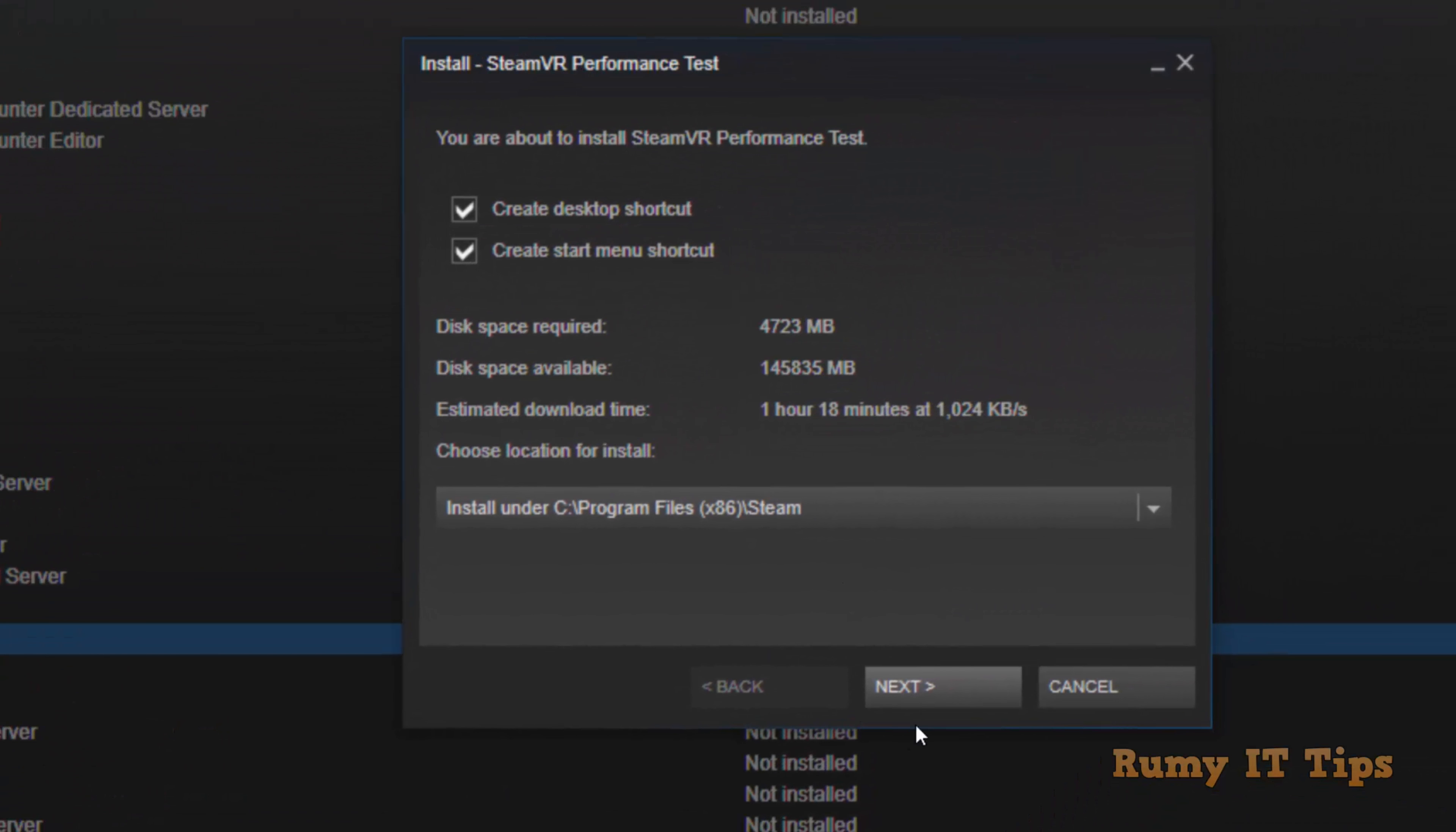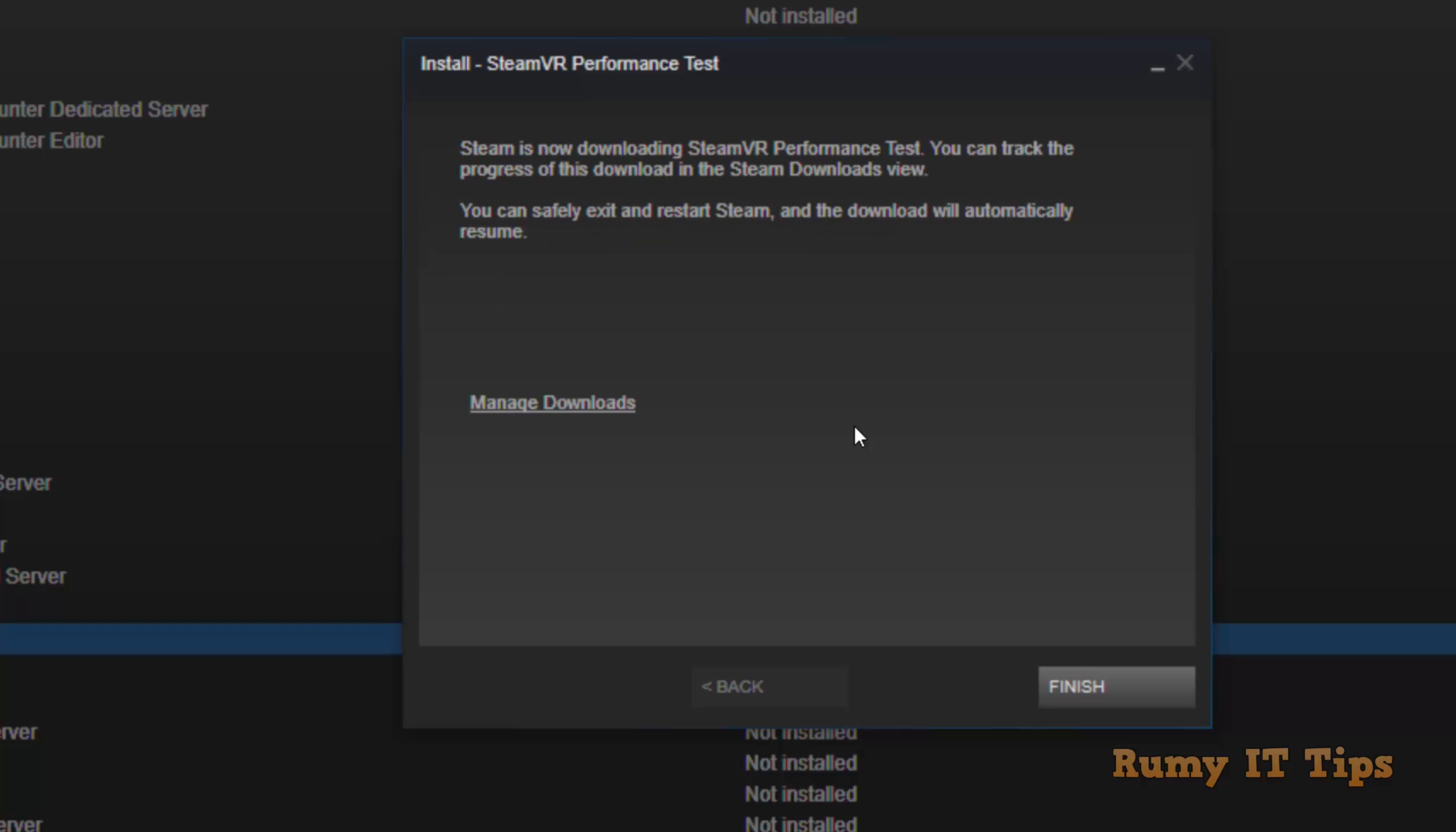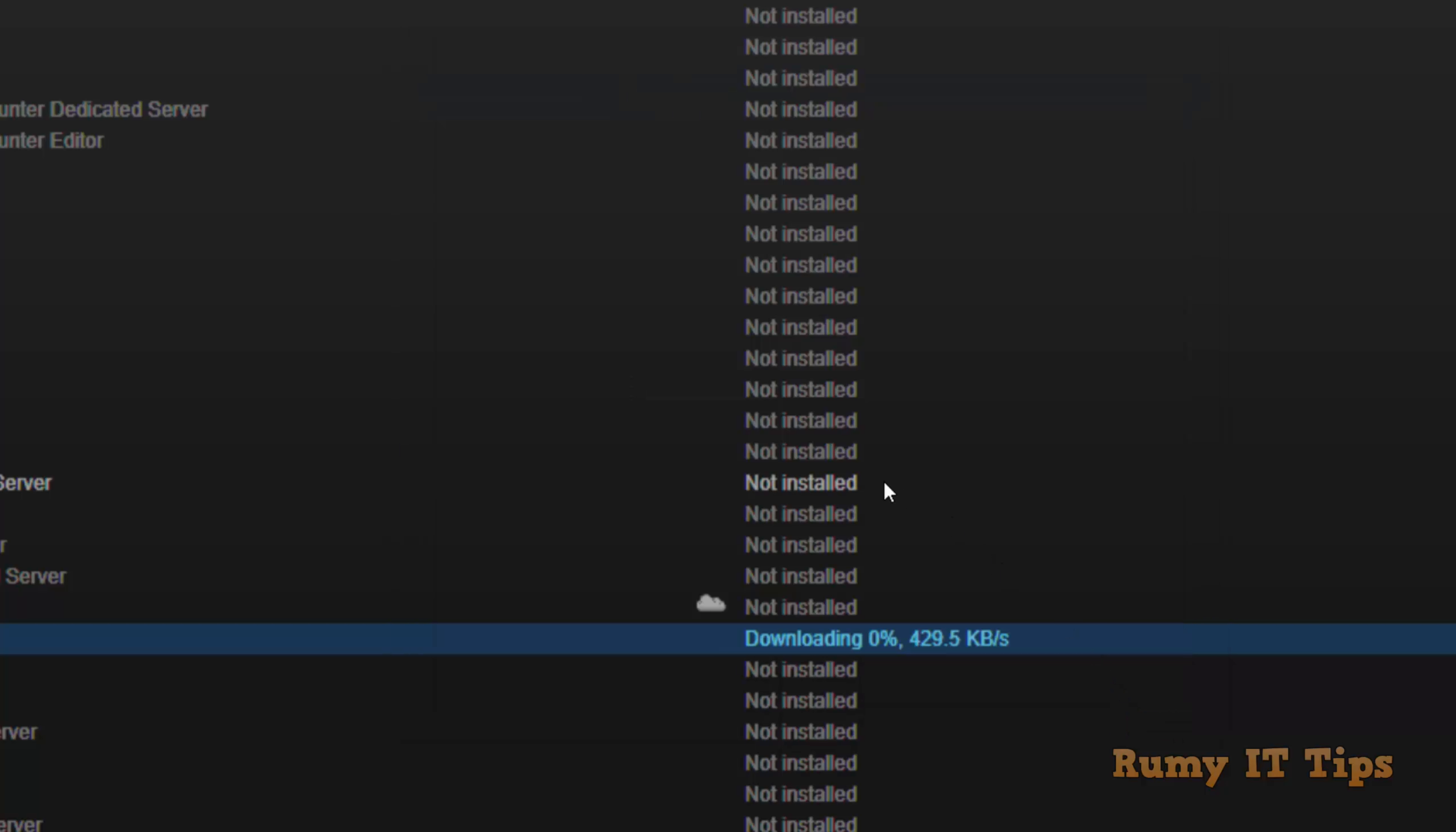Click Next to install. It will take approximately 5 to 10 minutes depending on your internet connection. Then click Finish.